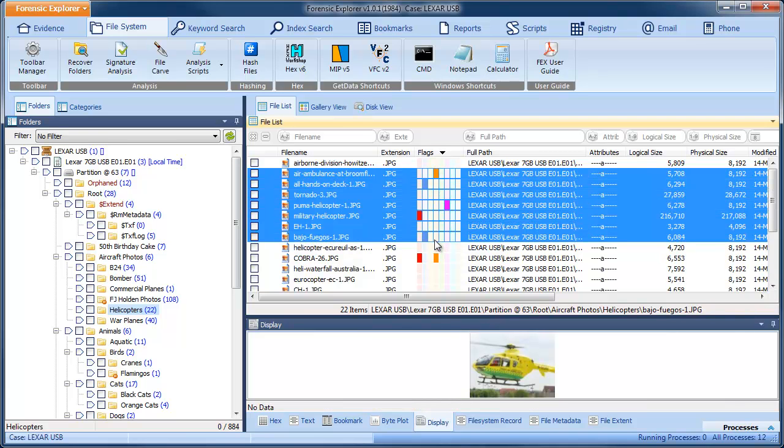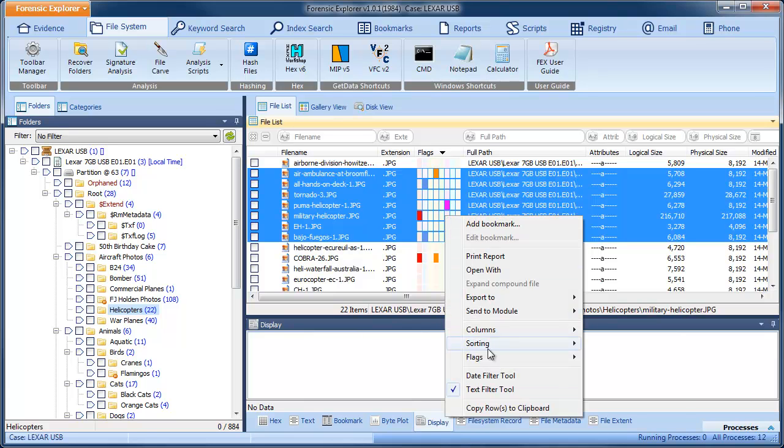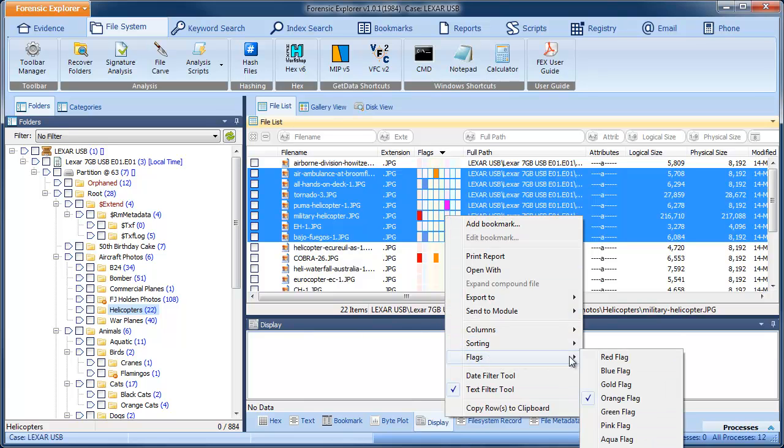To set a flag for multiple files, hold down the Shift or Control key, select the required files with your mouse, then right-click and use the flag options from the drop-down menu.